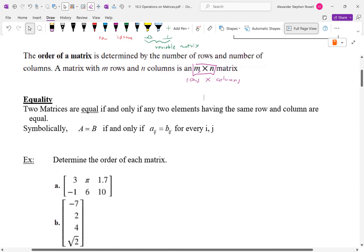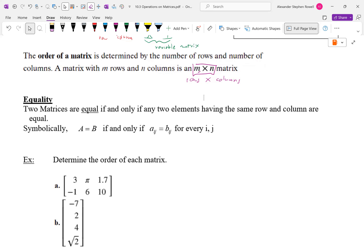The order of the matrix tells how many elements there are if you multiply the number of rows by the number of columns. Equality: two matrices are equal if and only if every element having the same row and column position are equal — that is, every element is the same in the corresponding location.